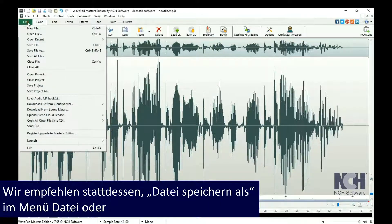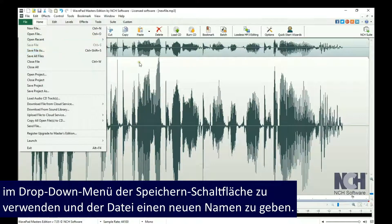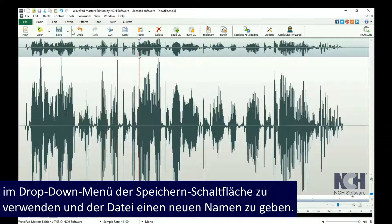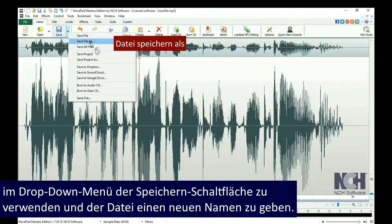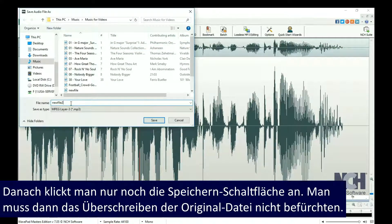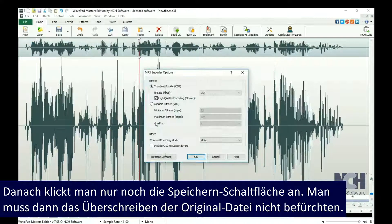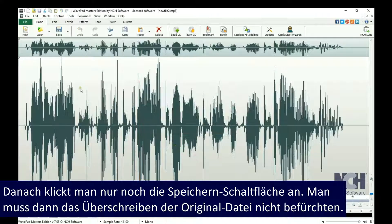We recommend using the Save File As option in the File menu, or from the Save button drop-down list, and giving the file a new name to preserve your original file. After this initial Save As, you can click the Save button in the Home tab toolbar without worrying about overwriting your original file.